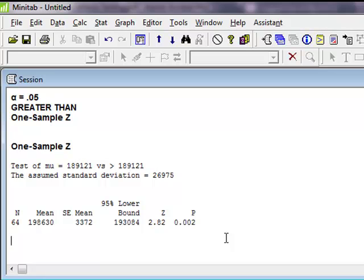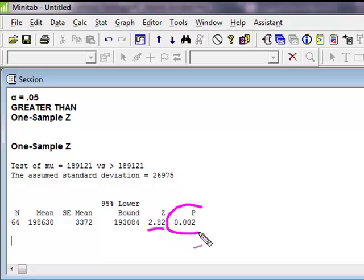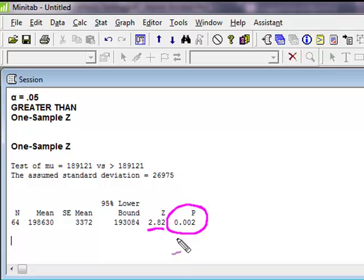So what has Minitab magically given us? Well, for those of you who watched my other video, calculated my z-score, which was my test statistic. Right here it gives me my p-value, right? My p-value.